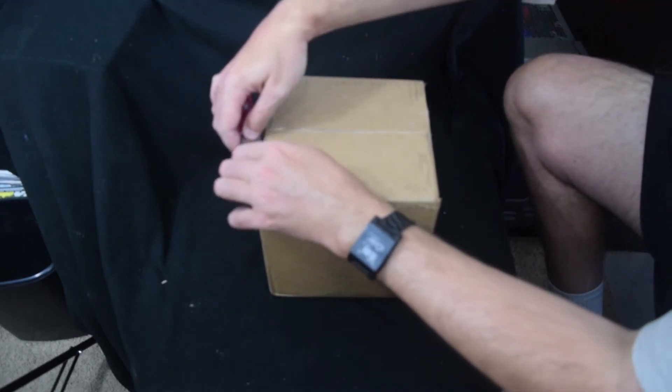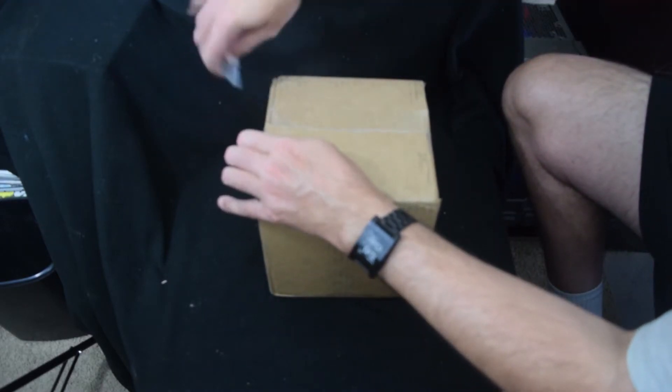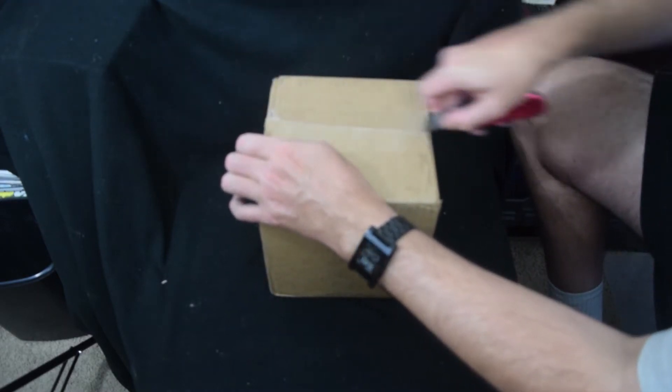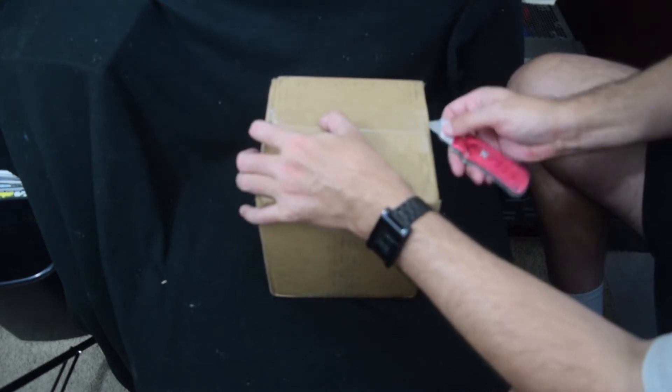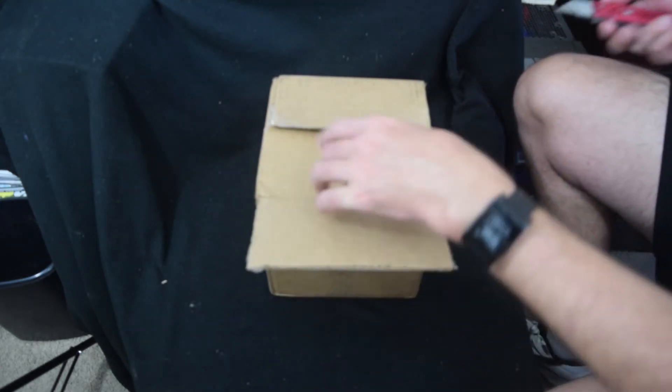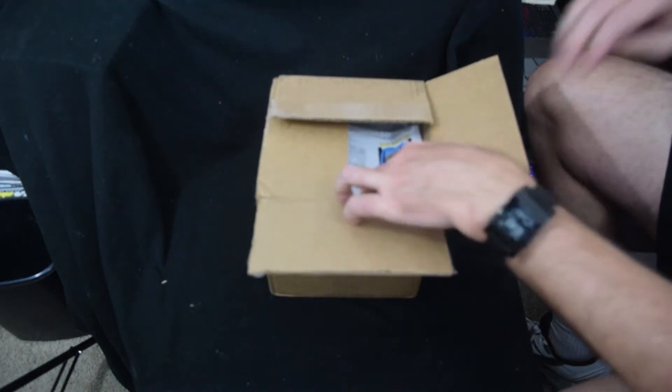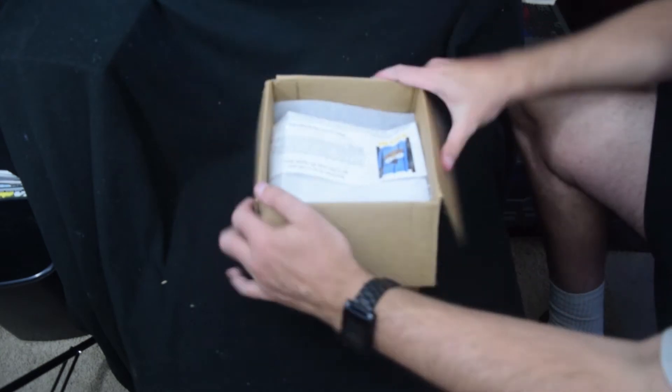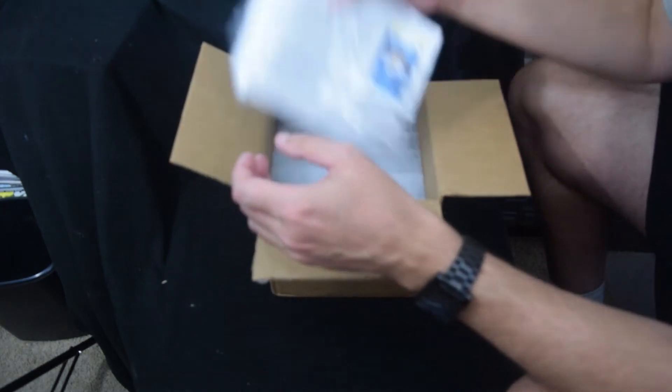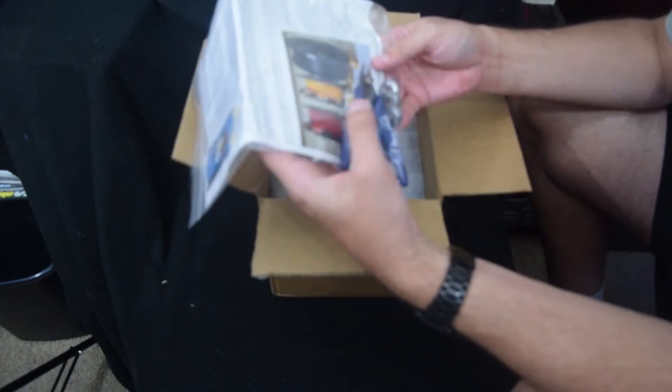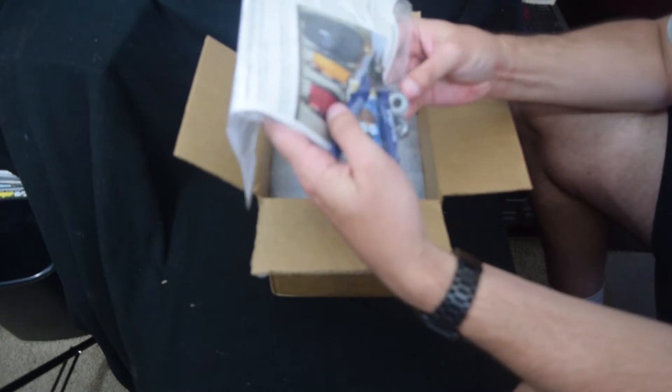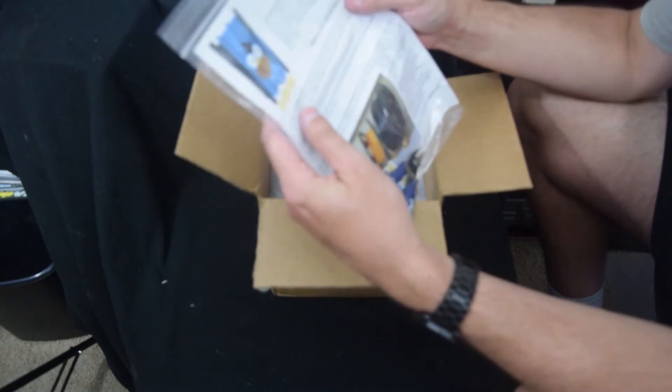And I have no idea if this is the top or bottom because the mailing label was on the side. Well, it looks like I got the top. What do we got? Ooh, wow. Uh-oh. Bearings. Oh, what do we got?